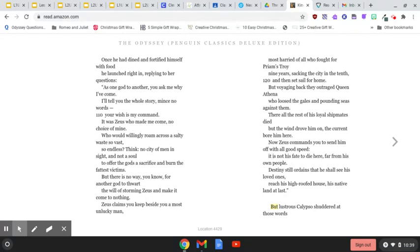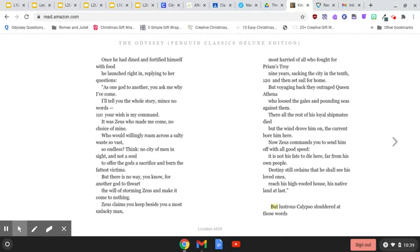It was Zeus who made me come, no choice of mine. Who would willingly roam across a salty waste so vast, so endless? Think, no city of men in sight, and not a soul to offer the gods a sacrifice and burn the fattest victims. But there is no way, you know, for another god to thwart the will of storming Zeus and make it come to nothing.